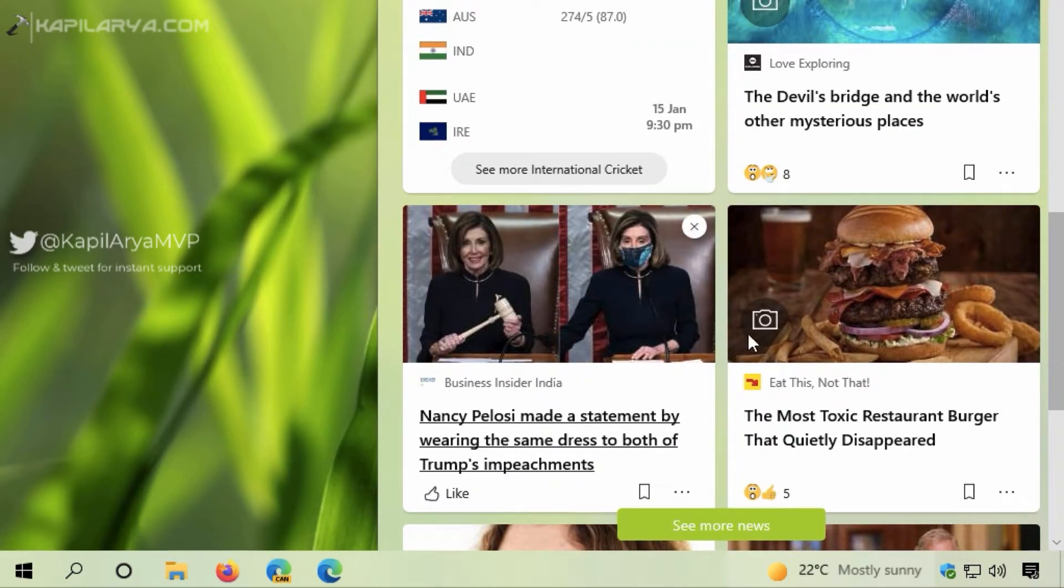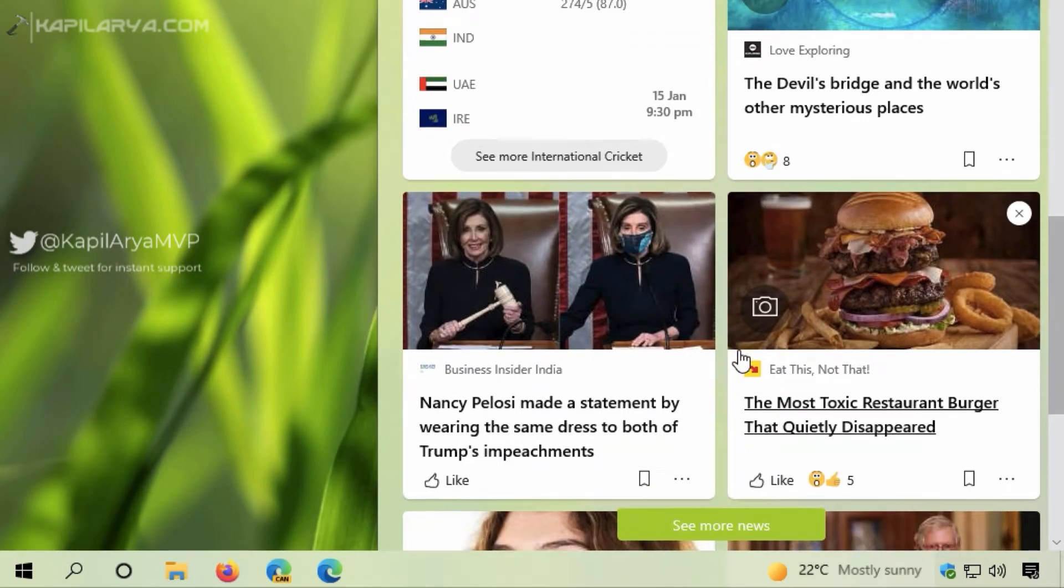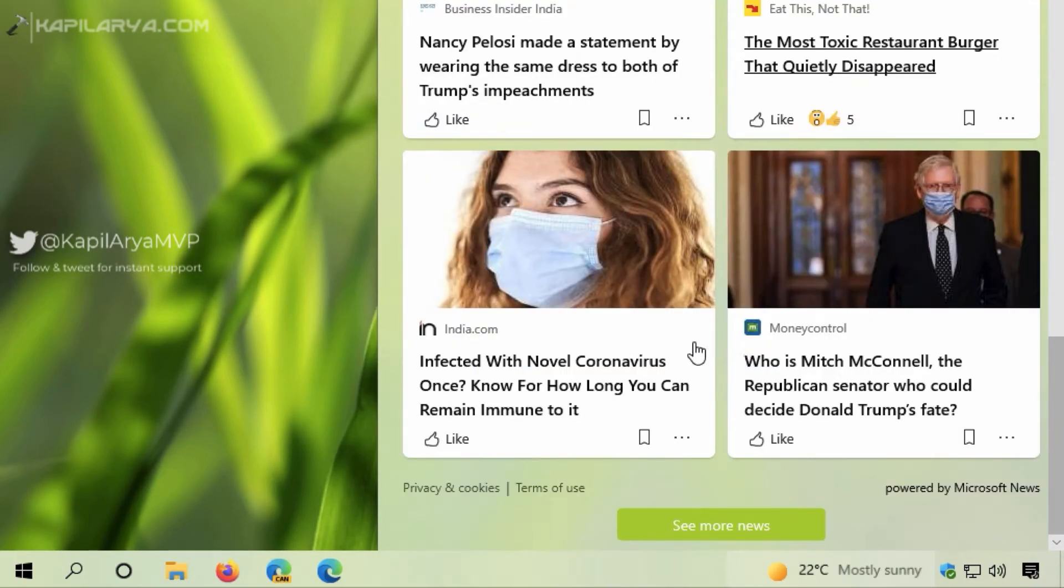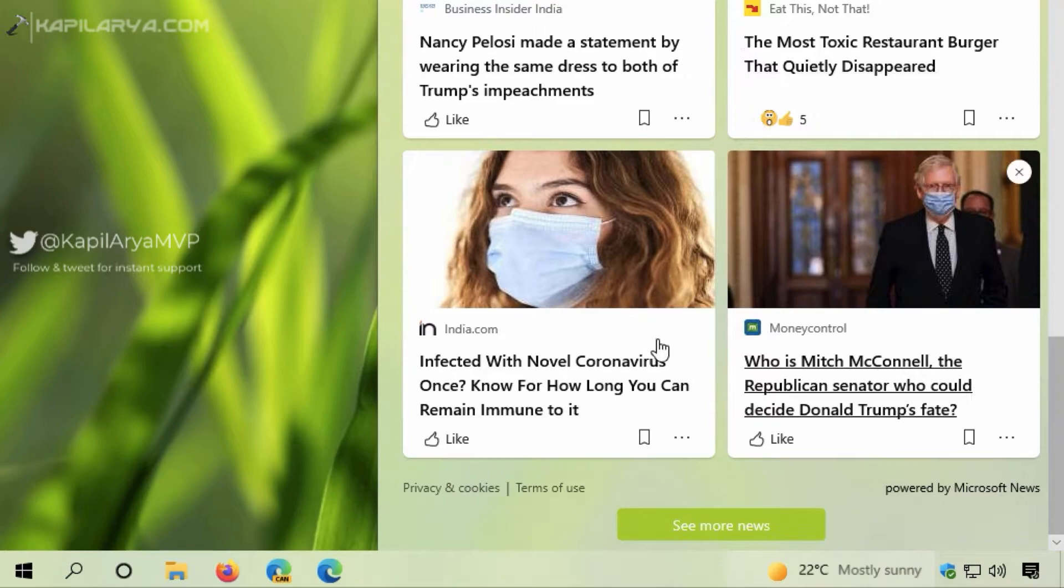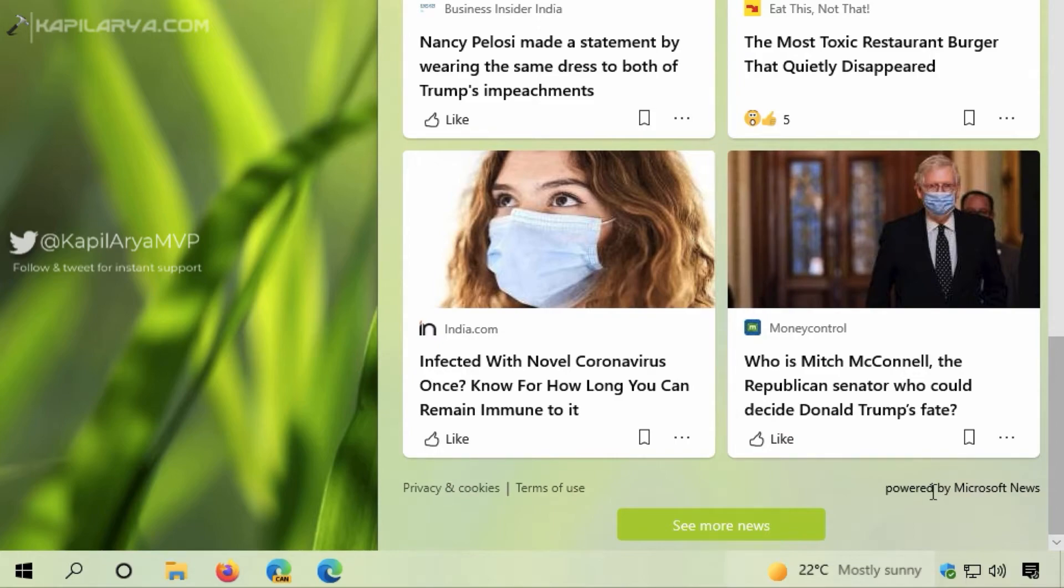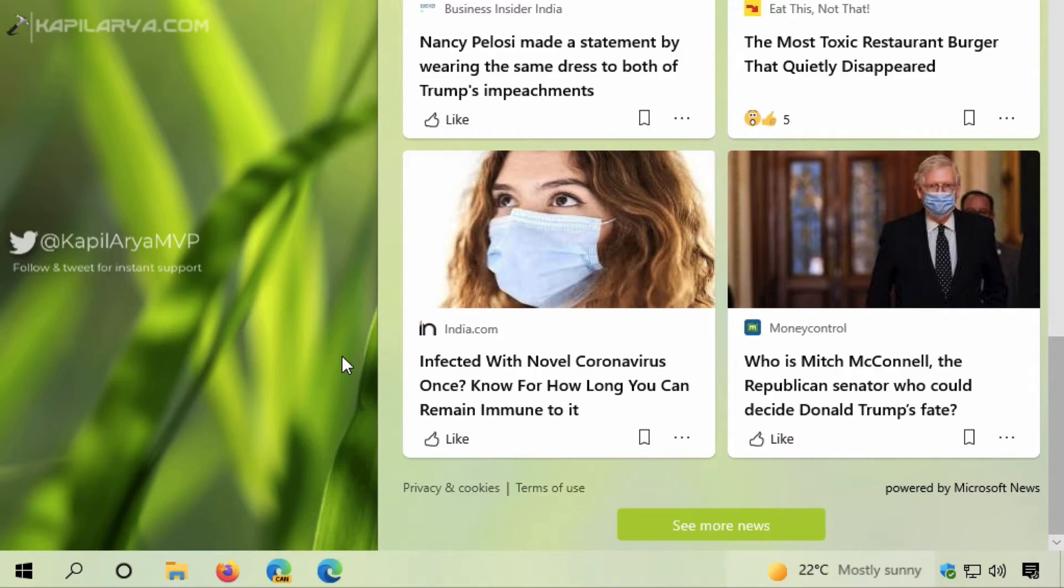Scrolling further, there are more news stories. All of this content is powered by Microsoft News, which also provides content to the Microsoft Edge browser startup screen. Now let's see how you can show or hide News and Interests on your taskbar.